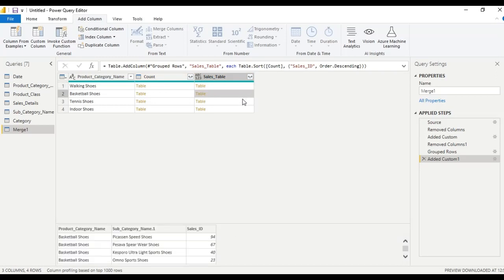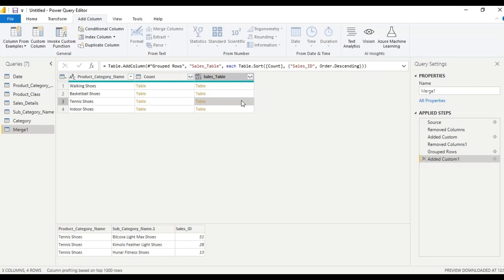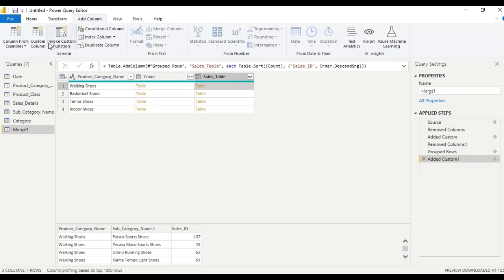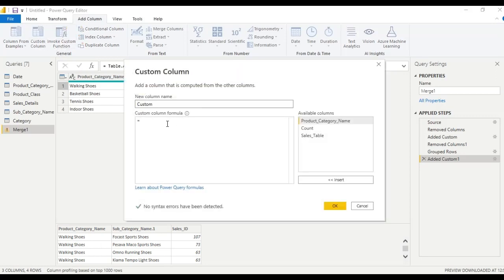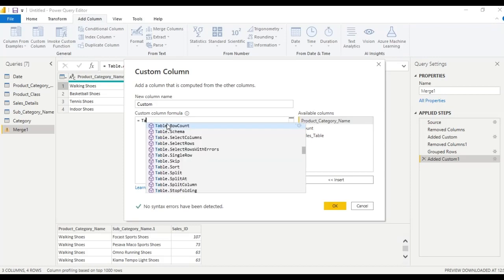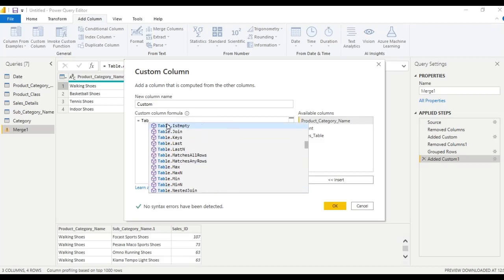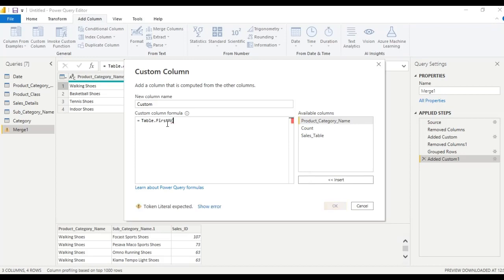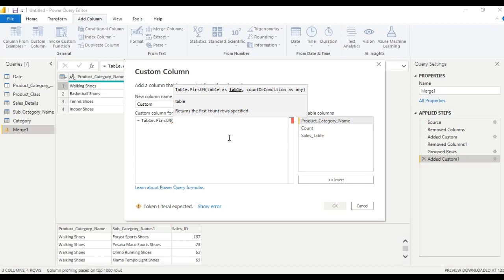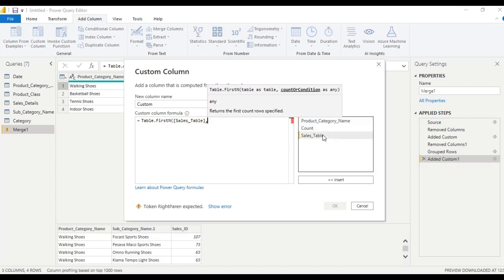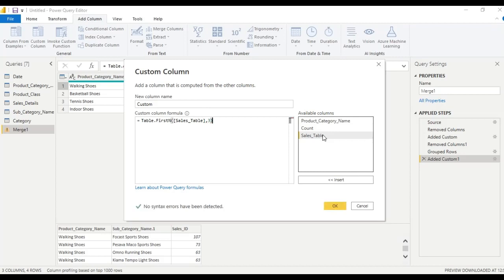If we click here we will get the table details. Now let us add one more custom column to get the first top N values of this table. Use Table.FirstN — from the sales table, extract the top three. Click OK.